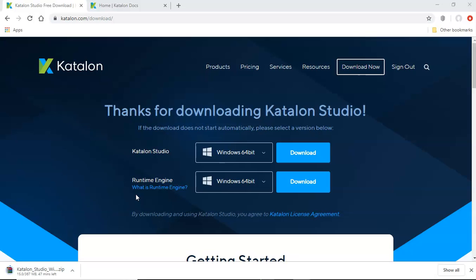So runtime engine we won't download now, we will download runtime engine once the Katalon Studio is downloaded, we'll install it, we'll go through the basic tutorial and intermediate tutorial first. And then once we come to the CI/CD pipeline and integrating Katalon test cases with CI/CD, then we'll install runtime engine and start with the CI/CD.